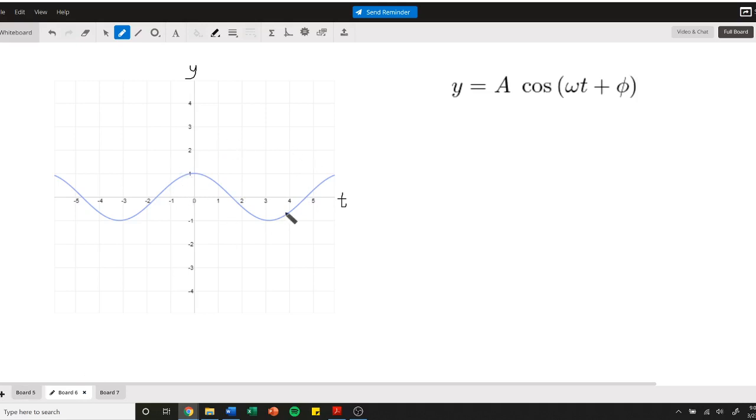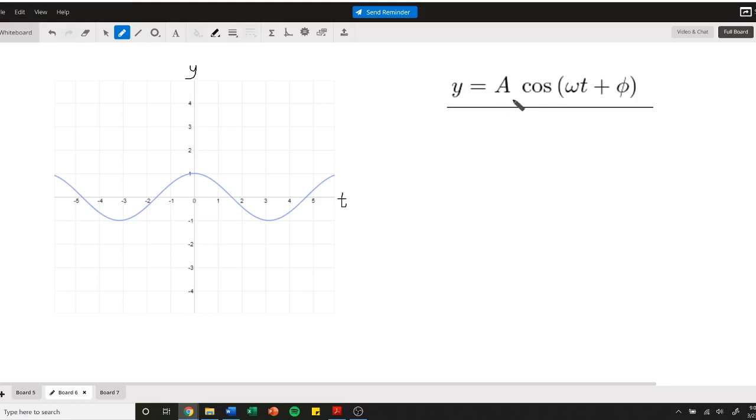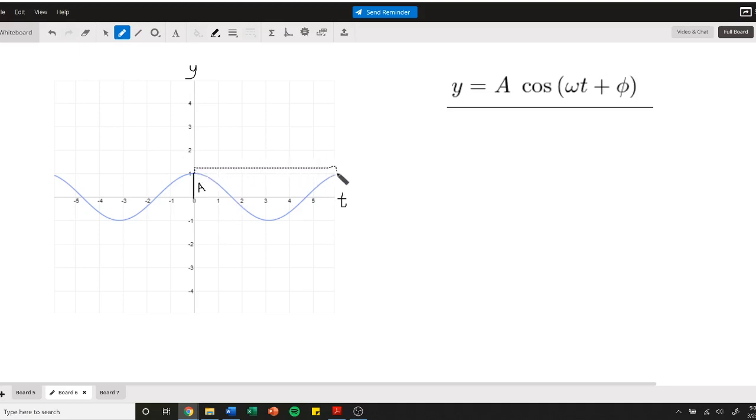We can describe simple harmonic motion with this equation. I use y this time because we're using a vertical mass, so it's a y position. Anytime you have a cosine, there's only two things that describe a sine or cosine: there's the amplitude and the period. As long as you have the amplitude and the period, it describes a unique sine or cosine.